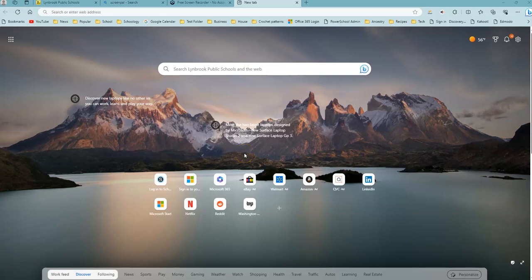If you're finding that Microsoft Edge icons are duplicating on your desktop screen, there's a few steps that you can do to prevent this.